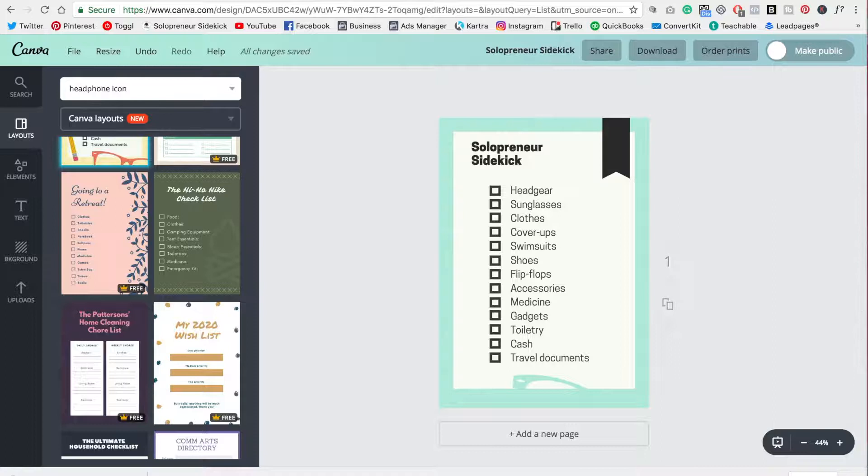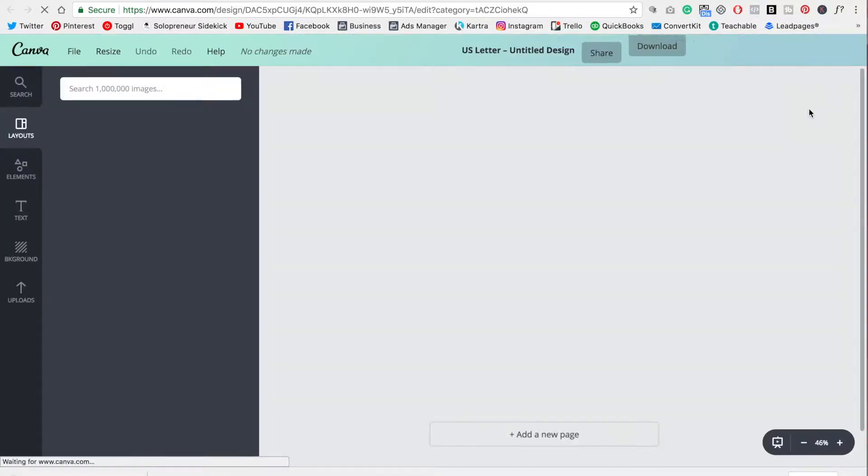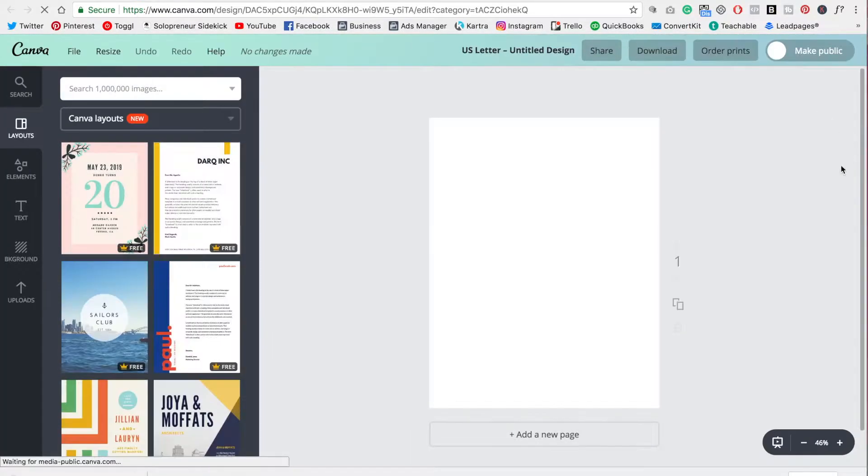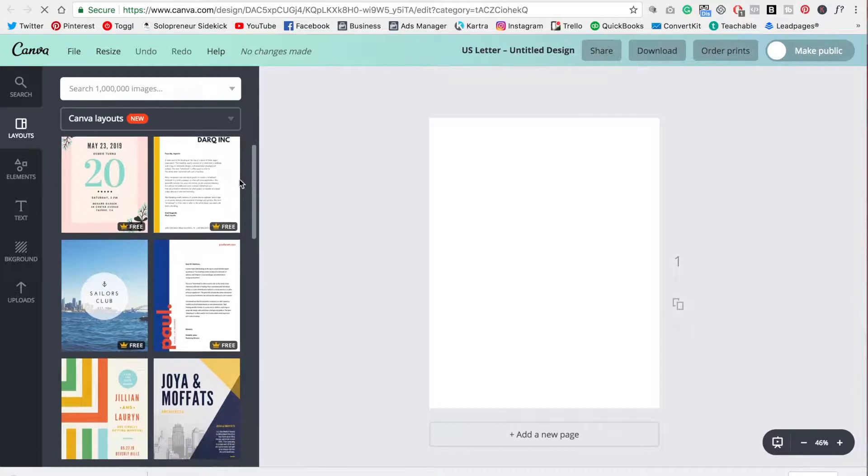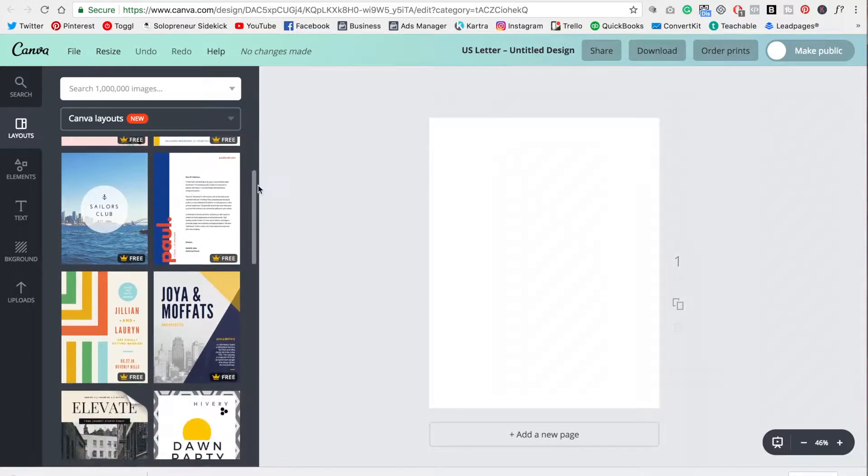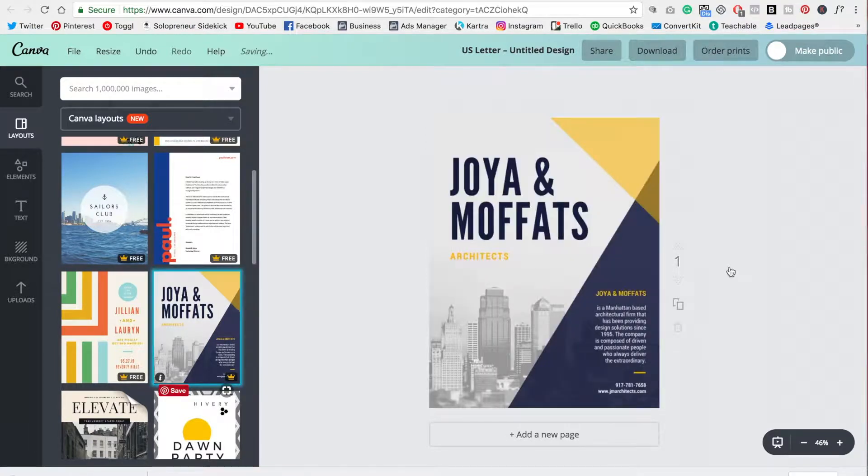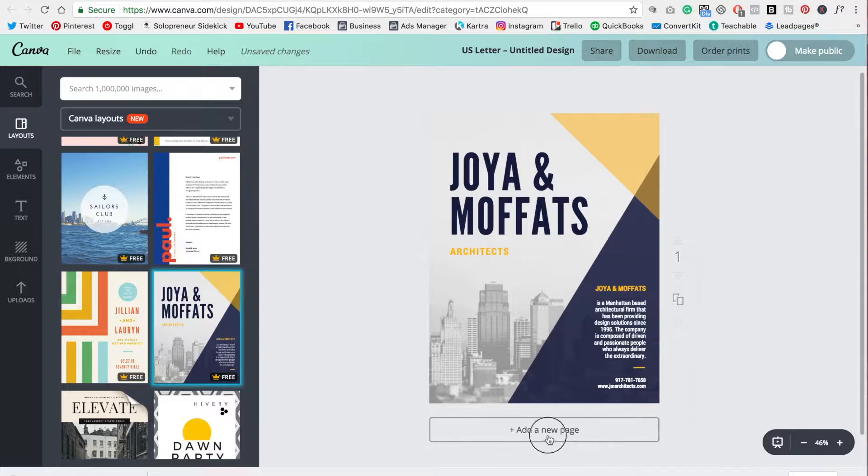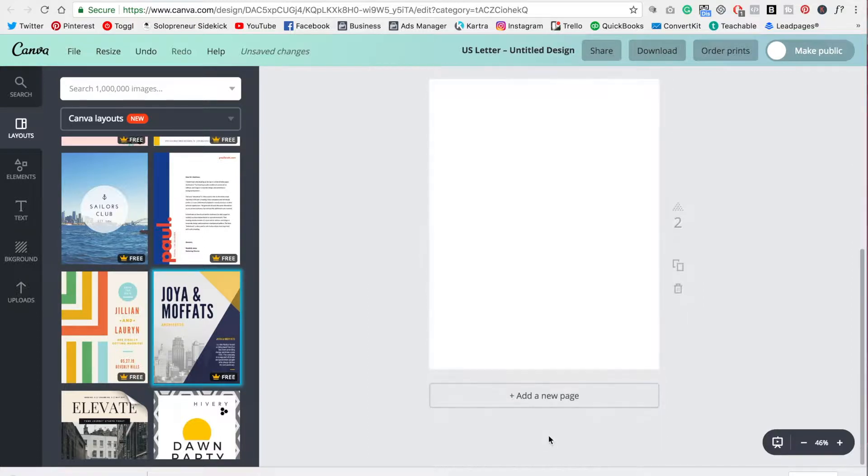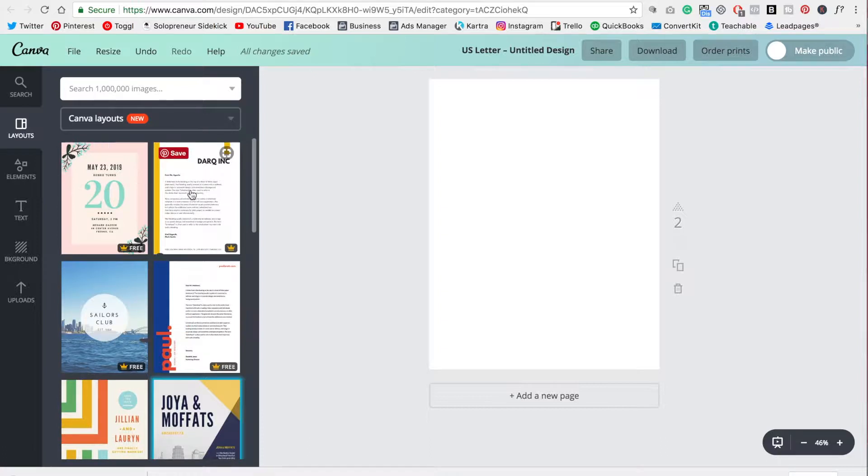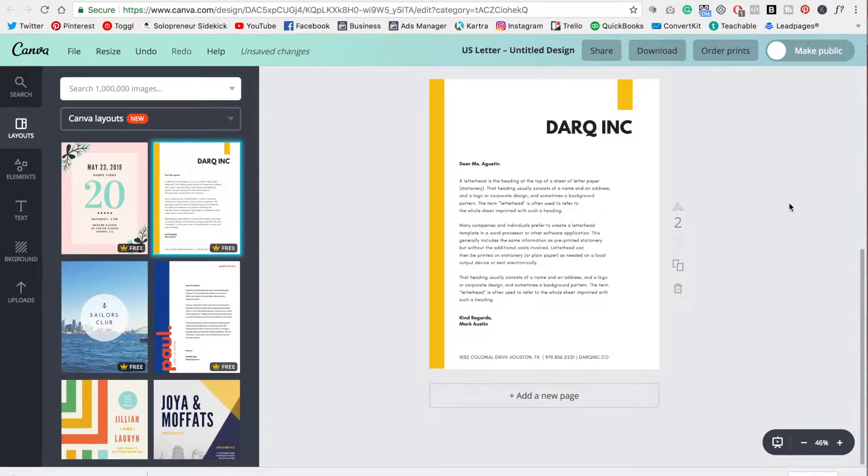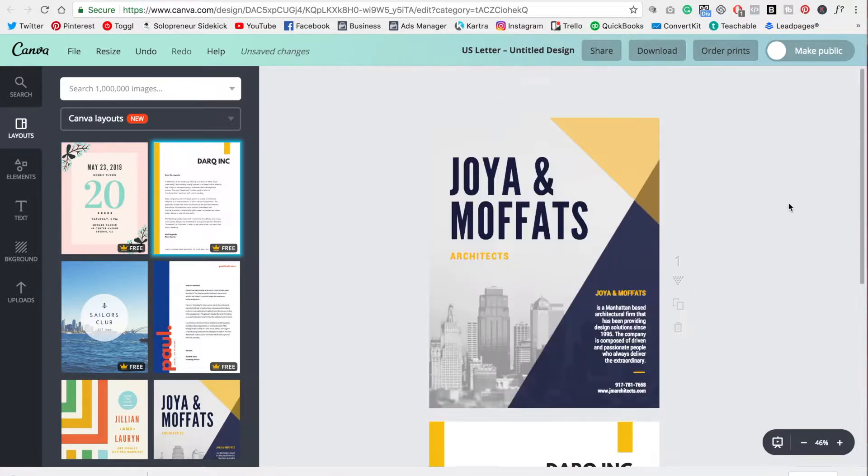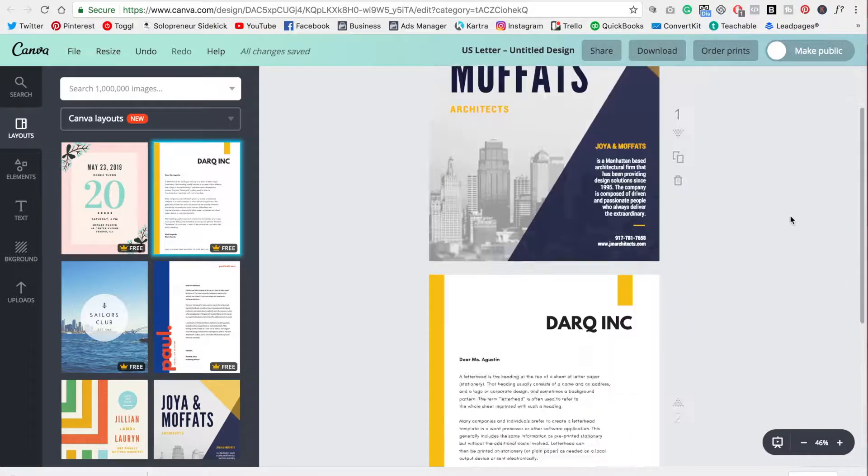If you're just doing a general information based PDF, just head over to US letter document, click on that. And same with the checklist, you'll see that there are all these different designs here, they tend to have a combination of more of a cover page, which you can absolutely include. So for example, I could use this as a cover page, then I can add a new page below it. And then I could add one that's more information based like this one here. All right, so that's how you would do that.